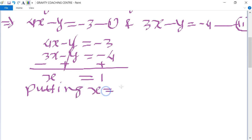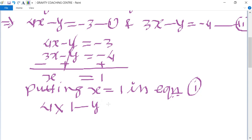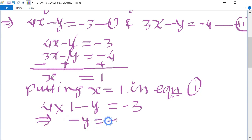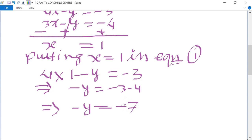Putting x equal to 1 in equation 1: 4 multiplied by 1 minus y equal to minus 3, so minus y equal to minus 3 minus 4, which gives minus y equal to minus 7. The negatives cancel, so y equal to 7.